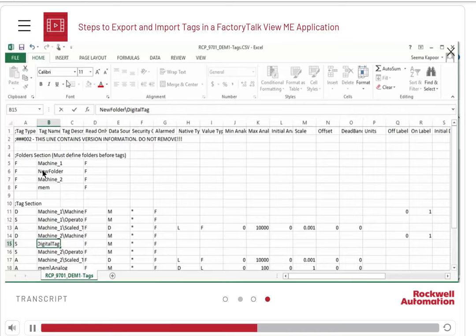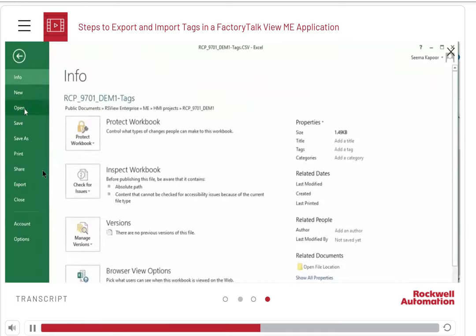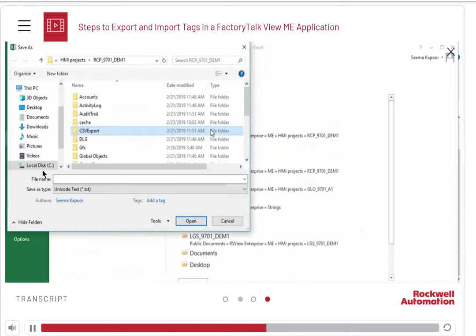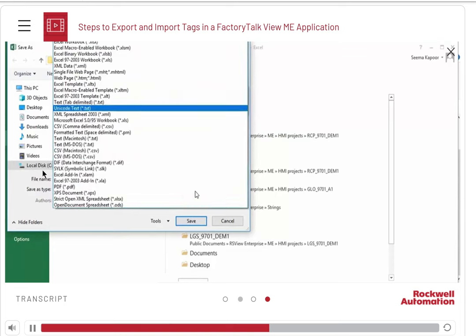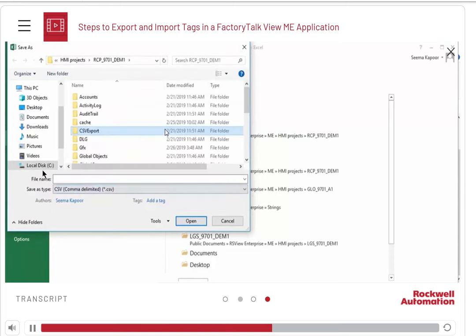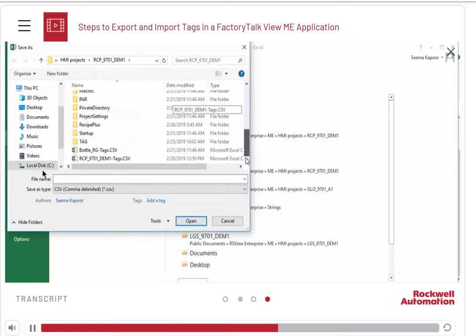After you have made all the changes, save the file. Make sure you save it as a CSV file. We are not overwriting the old file here, so that in case of mistakes, we can restore the old one.